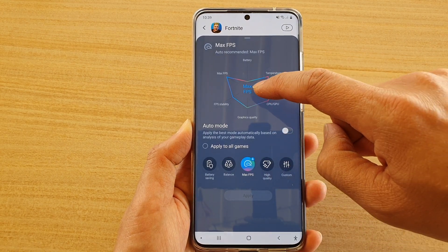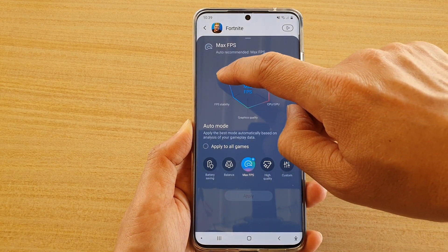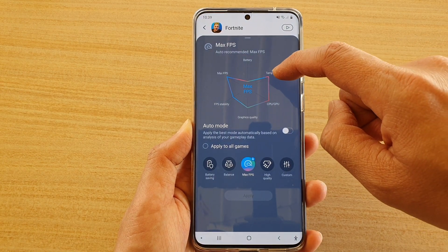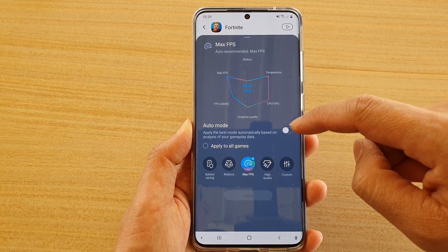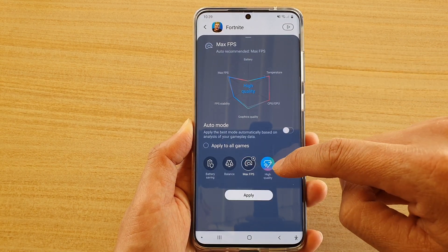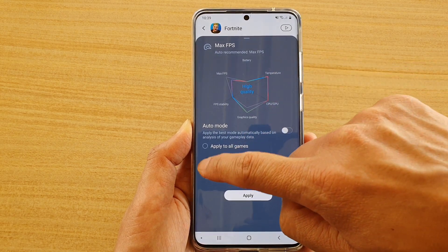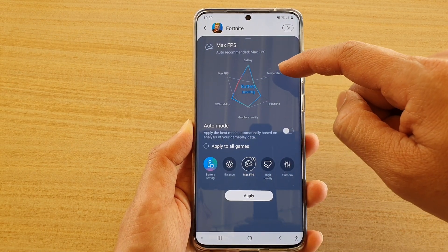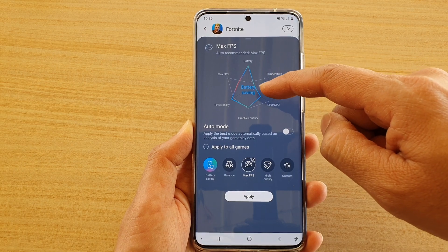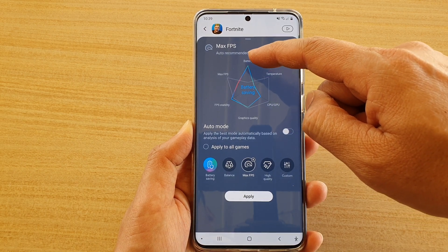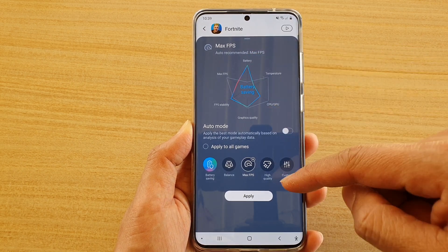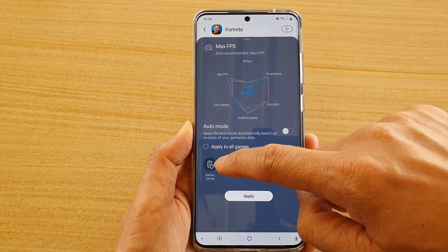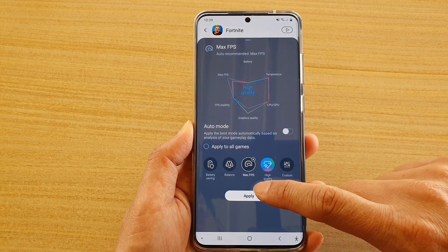So Maximum FPS is more oriented towards FPS — you get a little bit of high temperature. High Quality has a similar temperature. Battery Saving — you can see the temperature of the device will reduce dramatically and you can have increased battery saving.